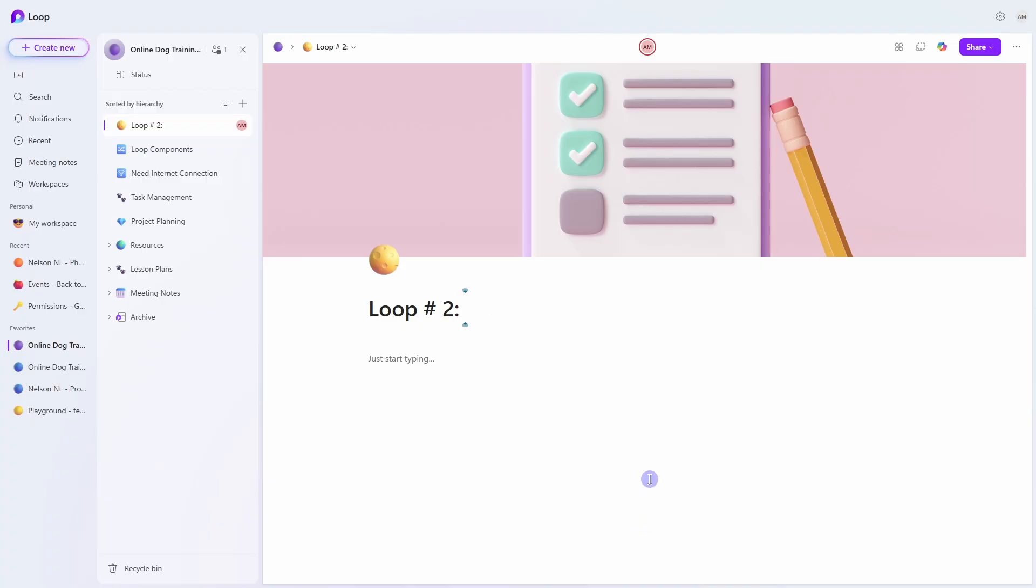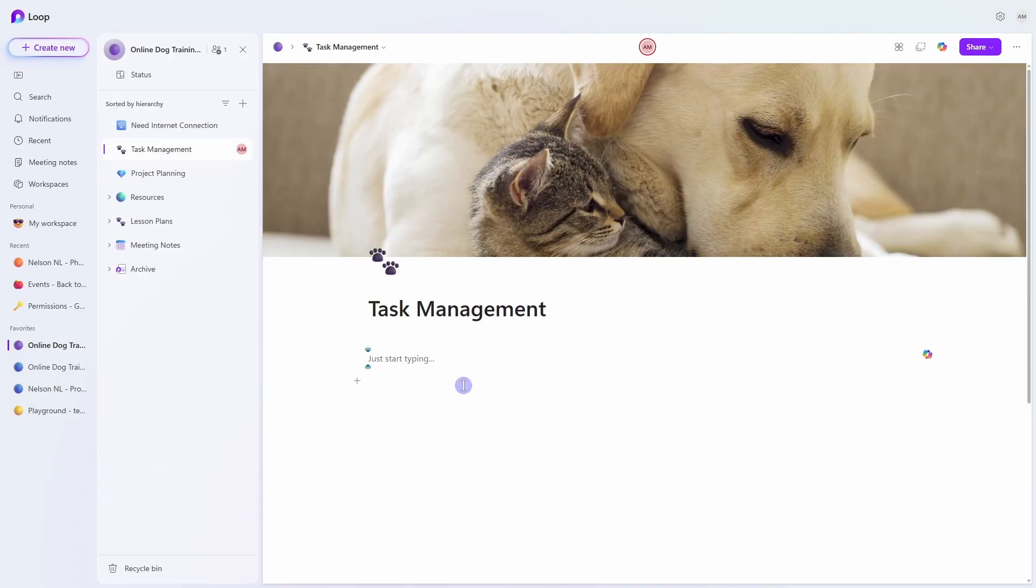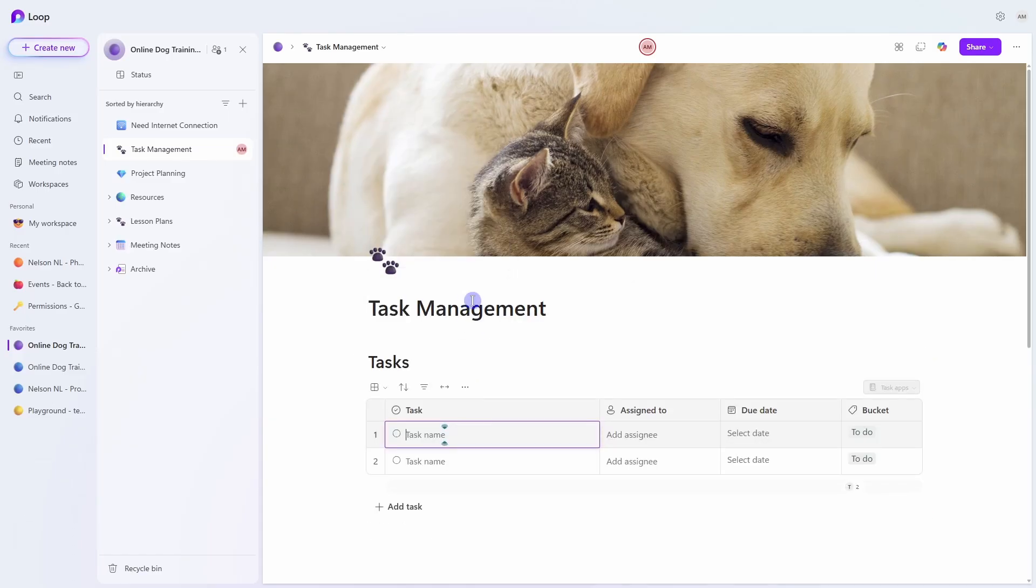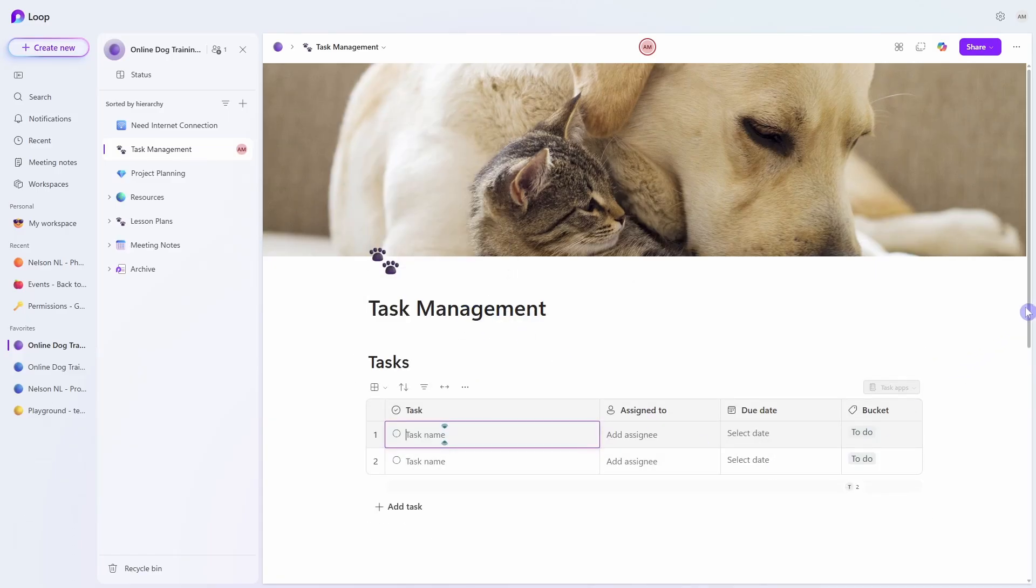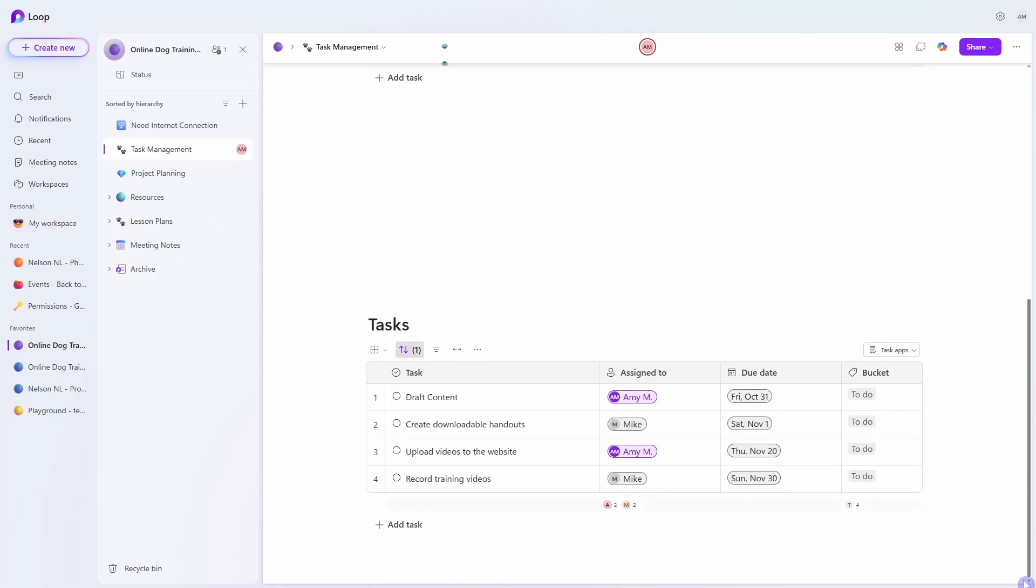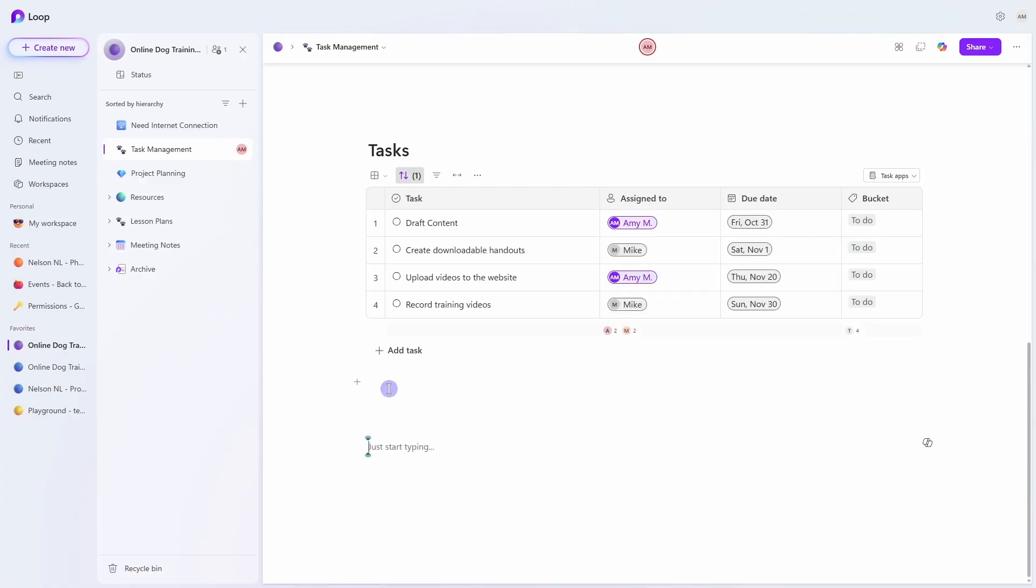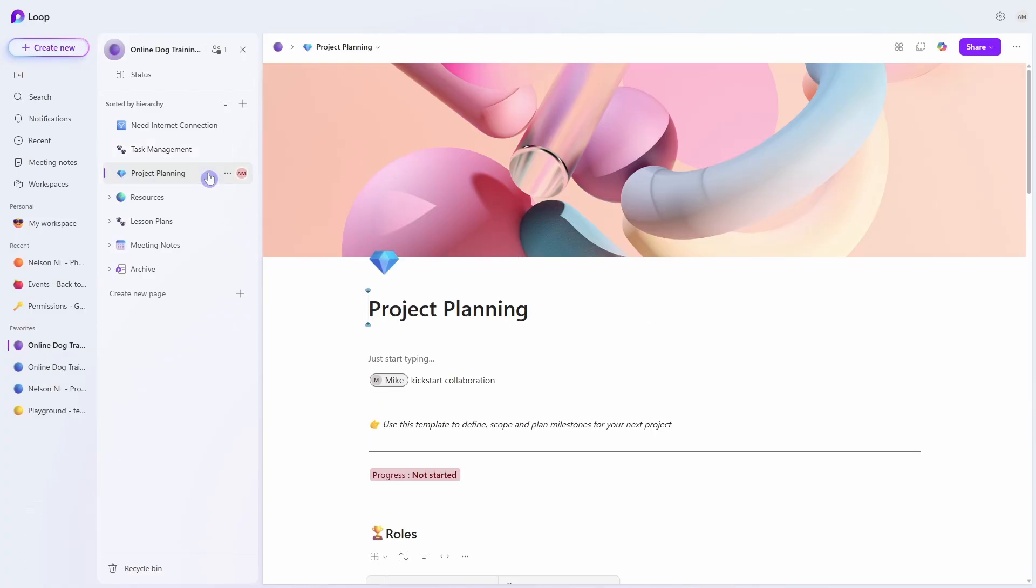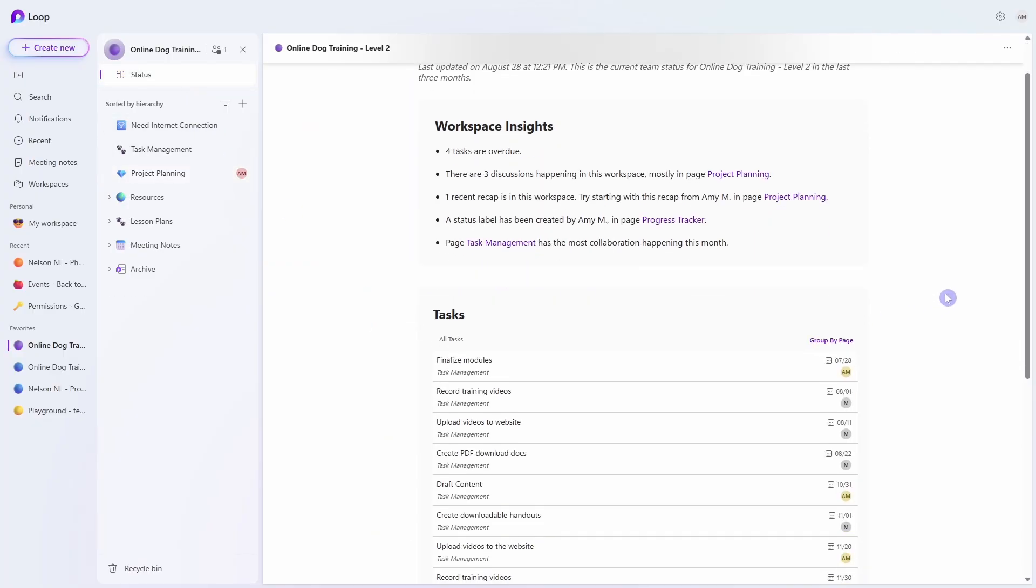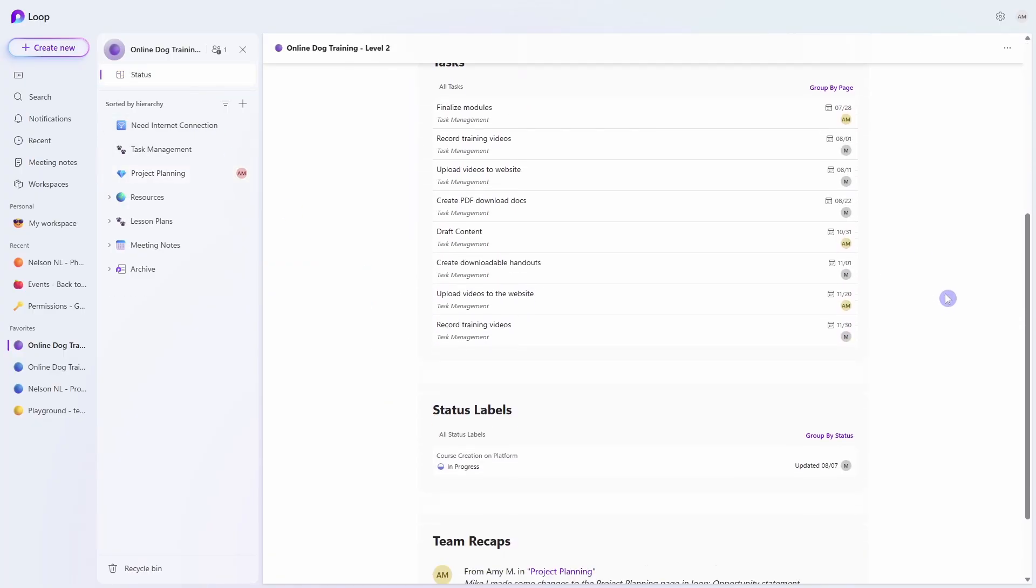The second reason to switch to Microsoft Loop is task and project management. So directly within a Loop page, you can add a task list and then you can assign team members tasks. And the best part is that these sync with Microsoft Planner as well as To Do. This means that you can manage your tasks and your project content in one area. And in my Loop course, we learn how to use the status area to manage a project across a workspace.